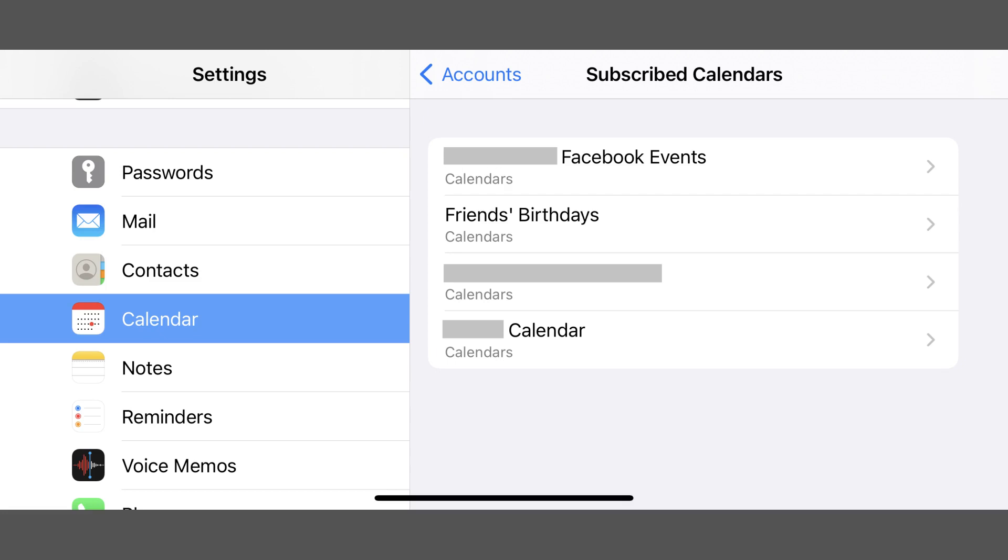Step 3. Review the list of calendars you're subscribed to, and identify the items you don't feel belong, or that you know you didn't knowingly subscribe to.